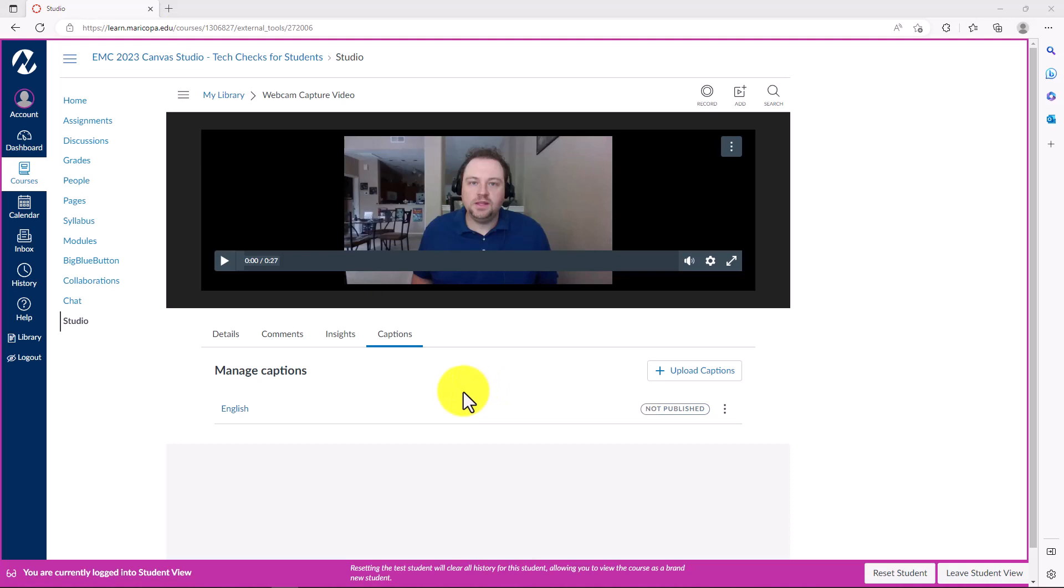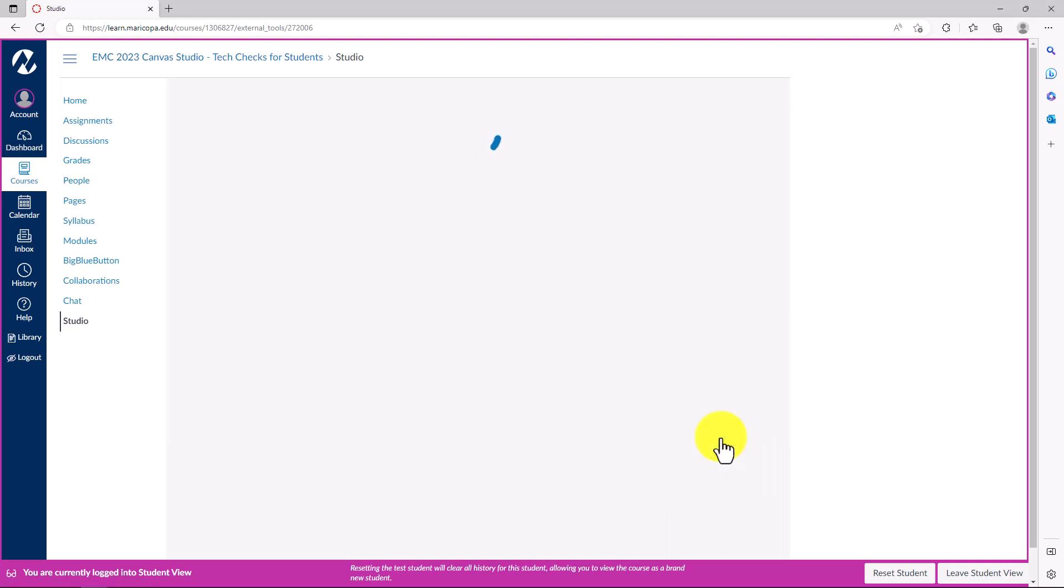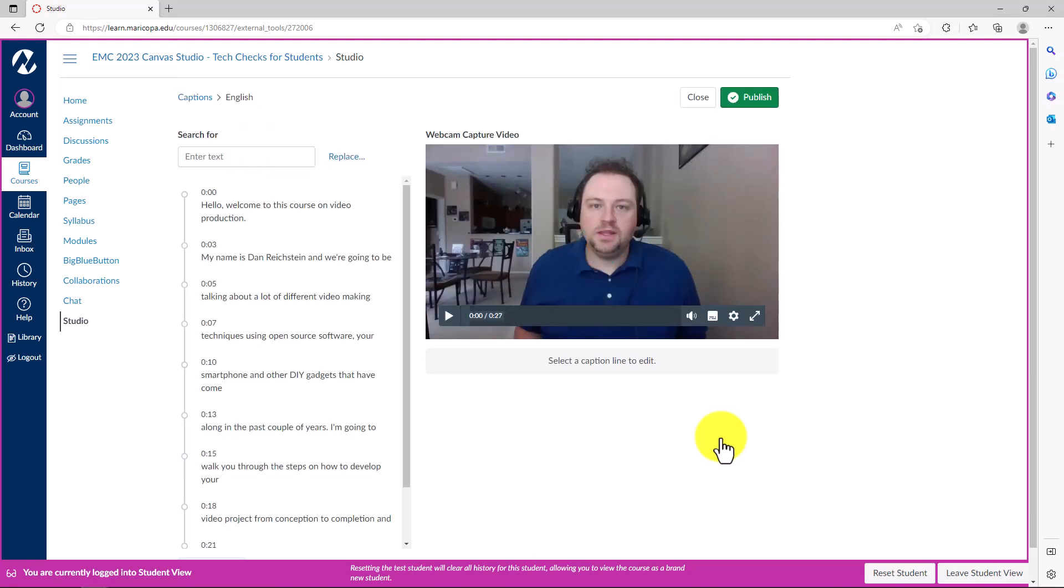When auto-captioning is complete, you can review and publish your captions to make them active on your video.